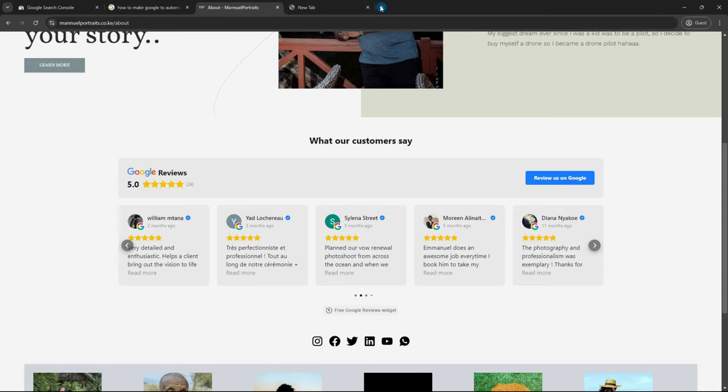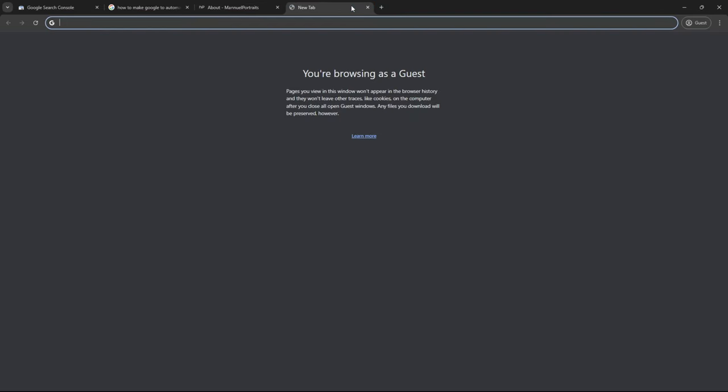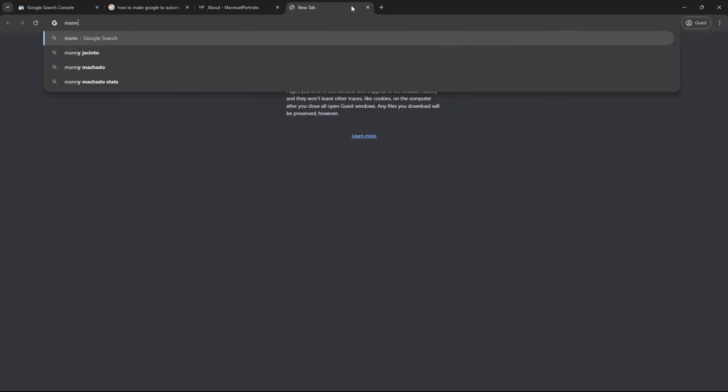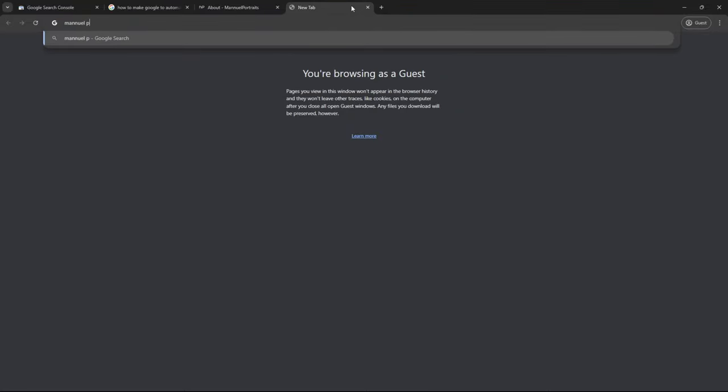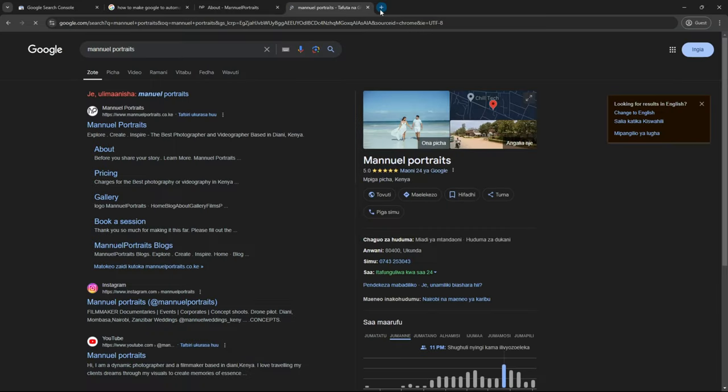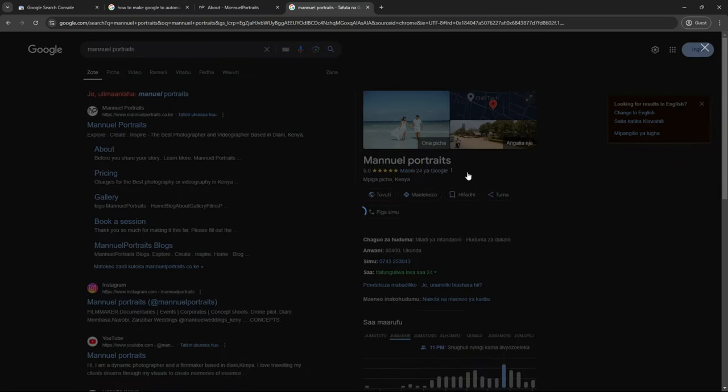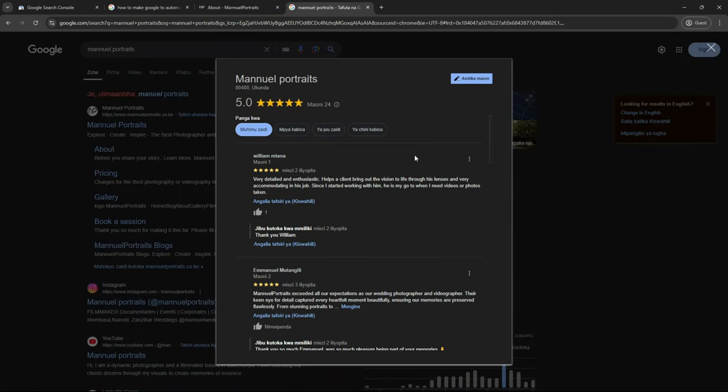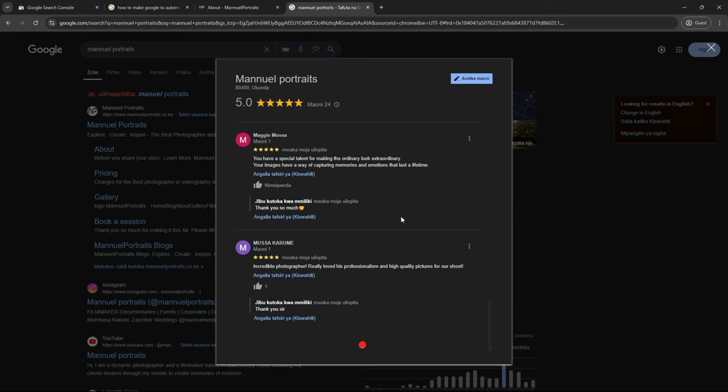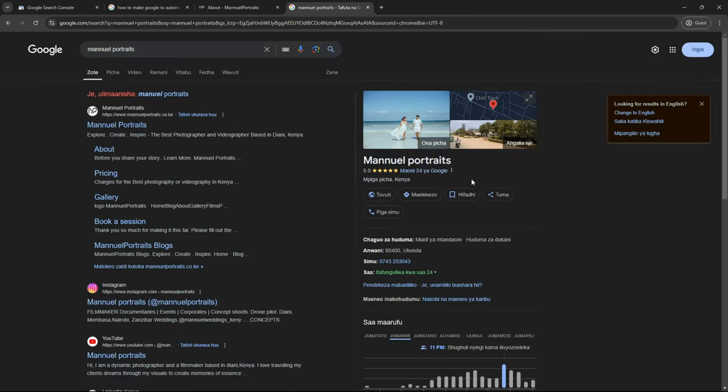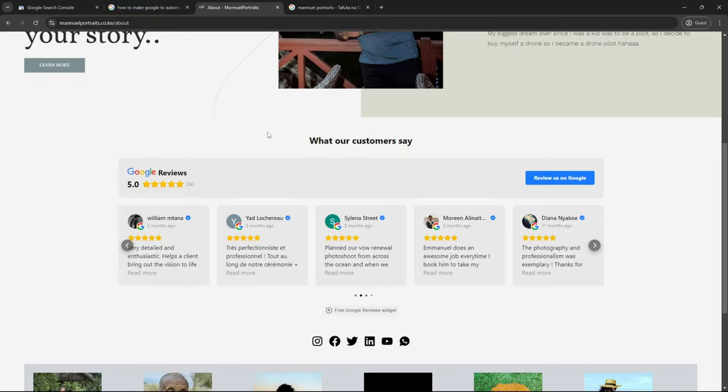As you can see in this website, this client has a Google Business account. If you go to Manual Portraits, you can see the client has a Google Business account with 24 reviews. Don't worry about that, it's in Kiswahili. So these are the reviews. I'm going to show you how to fetch these reviews and add them to any website like this.